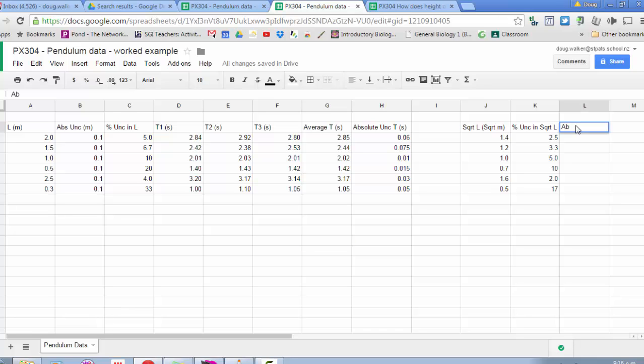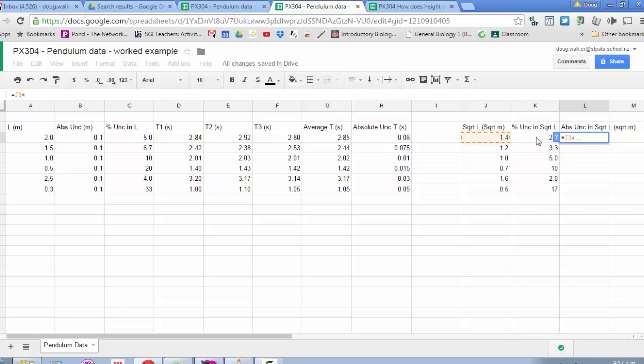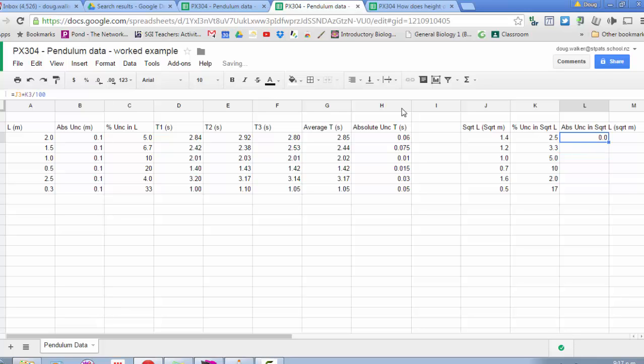Now I want an absolute uncertainty in the square root of L, which would be in square root of meters. I'm finding what 2.5 percent of 1.4 is, and that gives me an absolute uncertainty that will accompany my square root L measurement. So in this case, I would do equals this value times my percentage divided by 100, so I'm effectively working out 2.5 percent of 1.4. Looks like I'm going to need to increase the number of decimal places there, and then I'll fill that down.